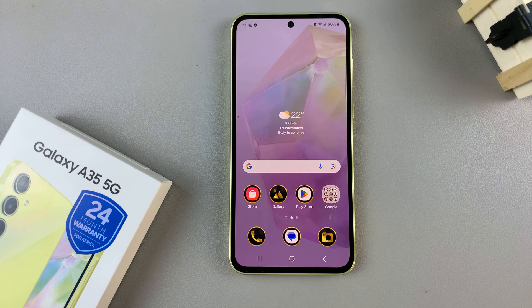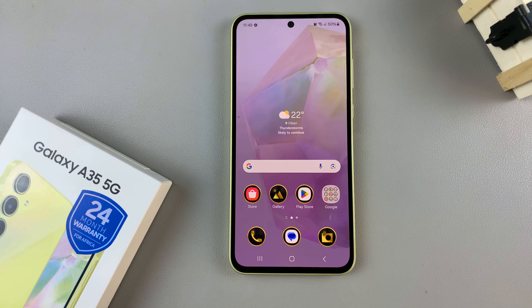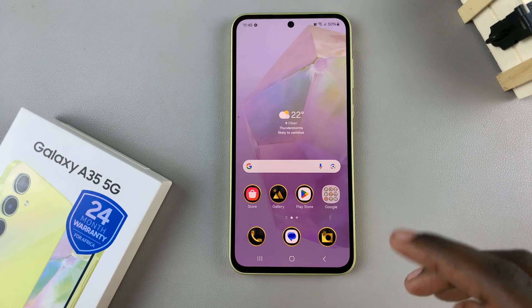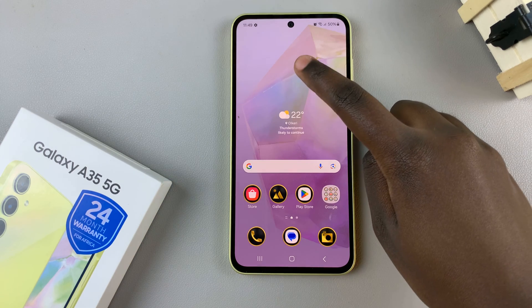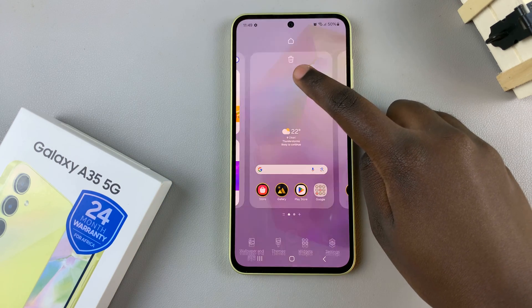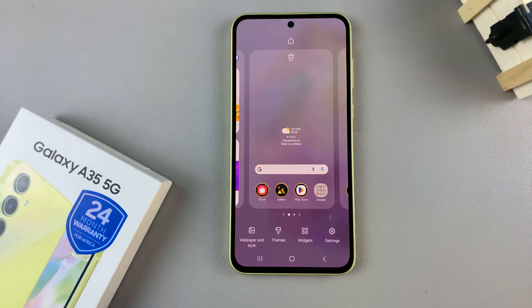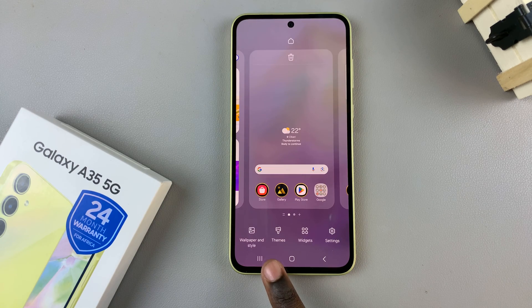First, access the Galaxy theme store — you have two methods to do this. The first is by long pressing on an empty space on your home screen, and from here select Themes.